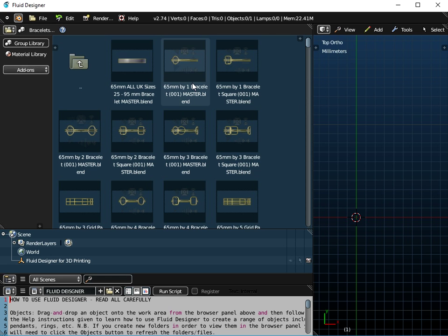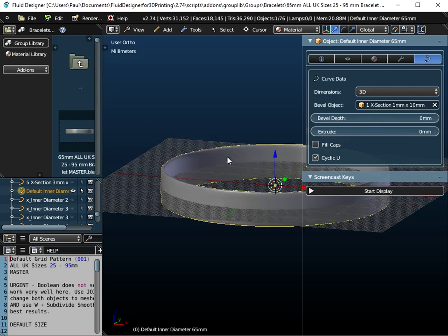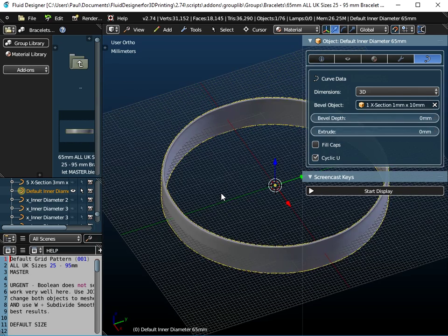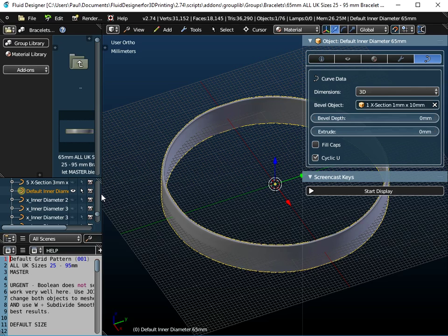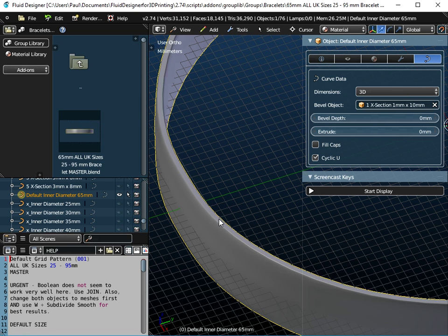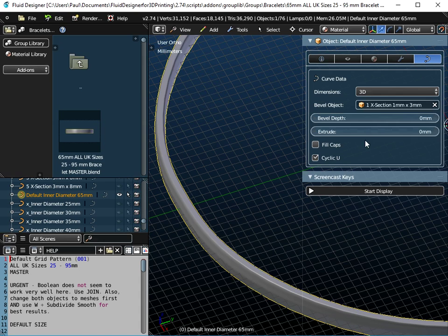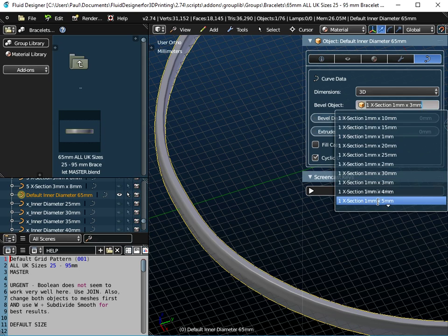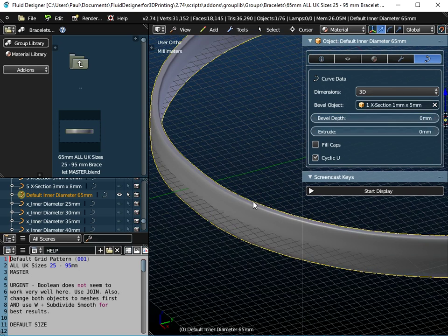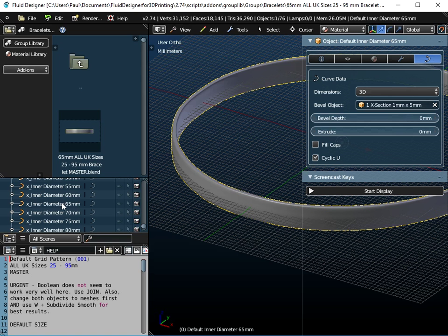I use Fluid Designer because of its drag-and-drop interface and because I want to create smart objects. What do I mean by a smart object? Well, this is a default bracelet with an inner diameter of 65mm. What's smart about this is that the thickness is 1mm by 10mm deep, and I can change that to any size I want and be confident it's going to give me the real size when I 3D print it. If I wanted to change the inner diameter I could do that and apply a different cross-section.